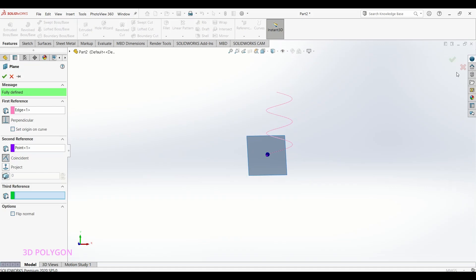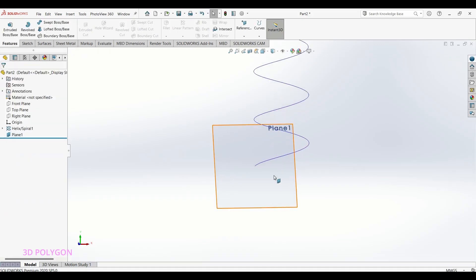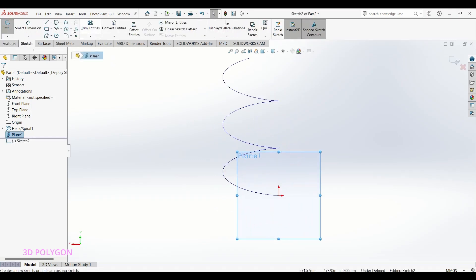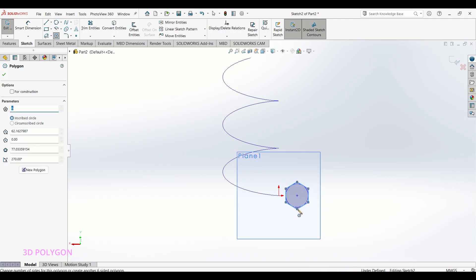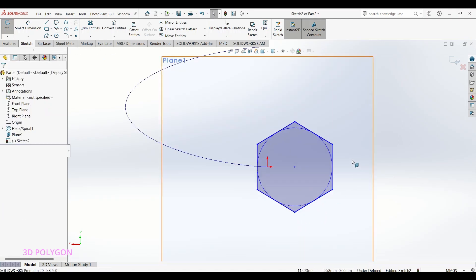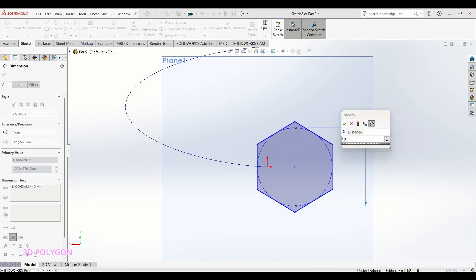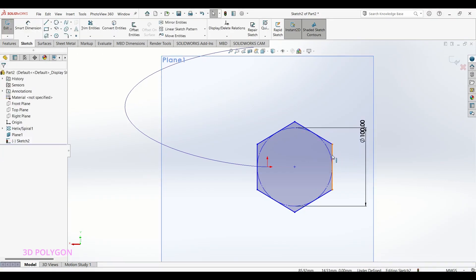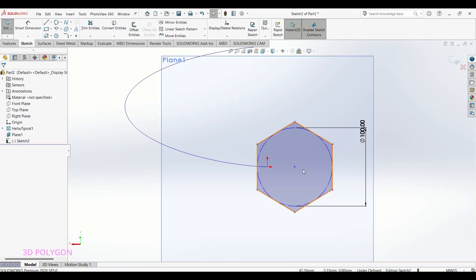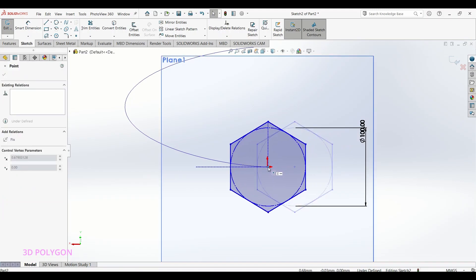But there is more. When you want to sketch on this plane, let me draw a polygon. Now you'll notice that the center of my polygon cannot coincident with the origin or the starting point of my curve.